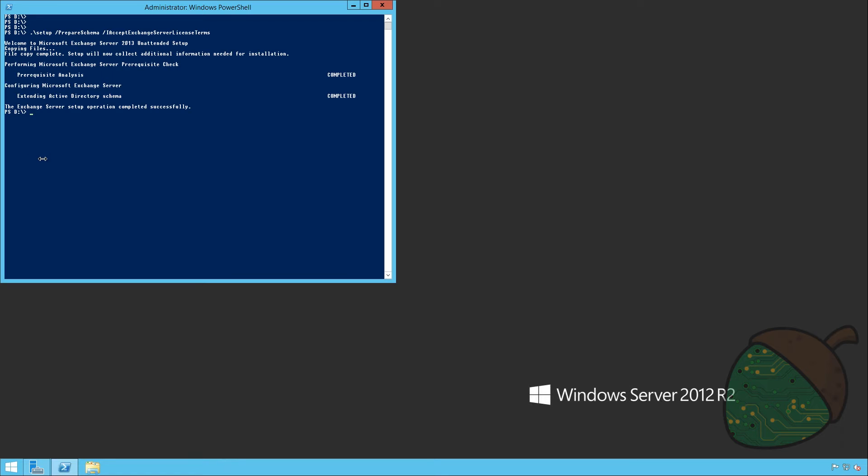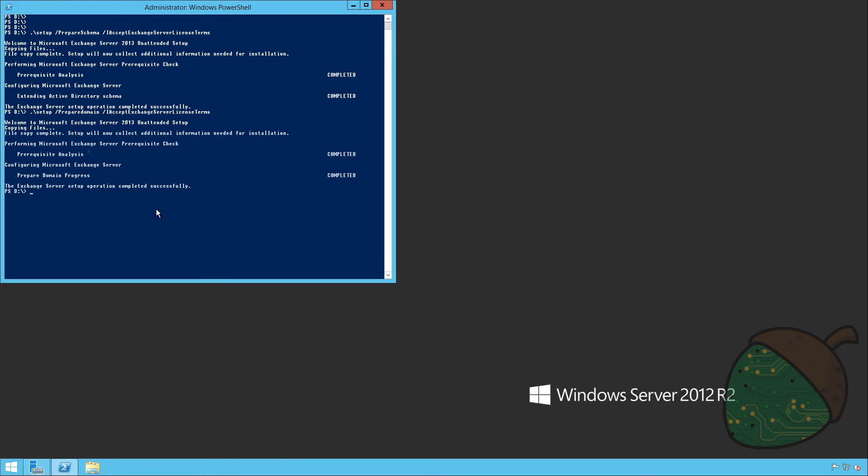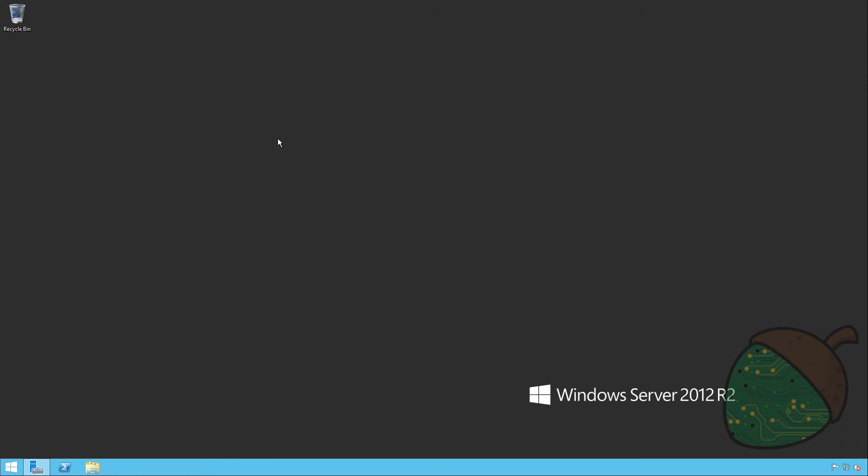It's also just another command. So just going to go ahead and paste that and run it. This step has also completed without any errors. So we're ready to proceed with the installation. We can close PowerShell for now.